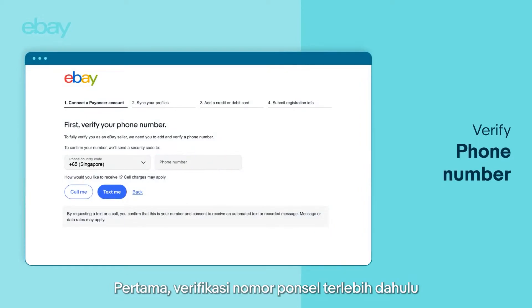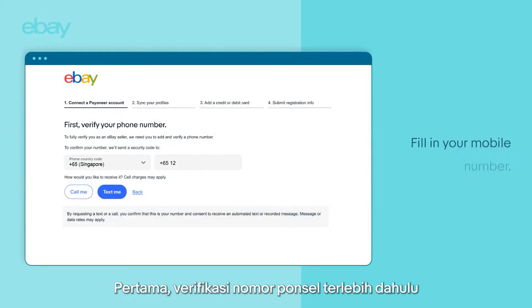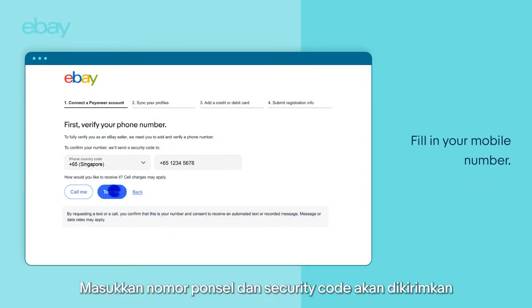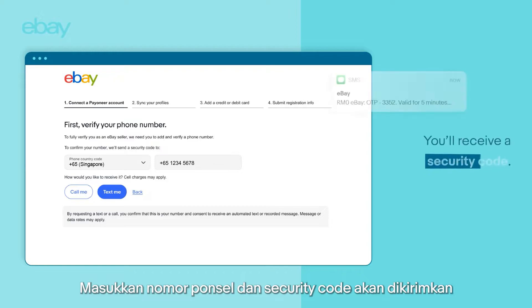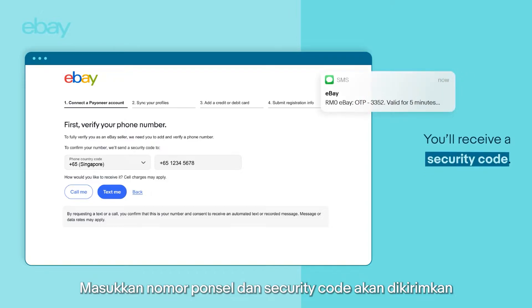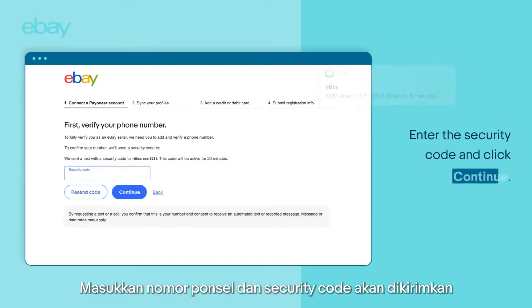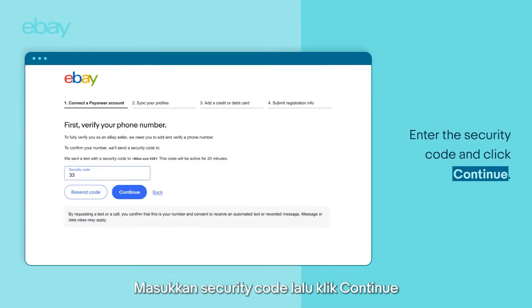First, you'll have to verify your phone number. Fill in your mobile number and you'll receive a security code. Enter the security code and click Continue.